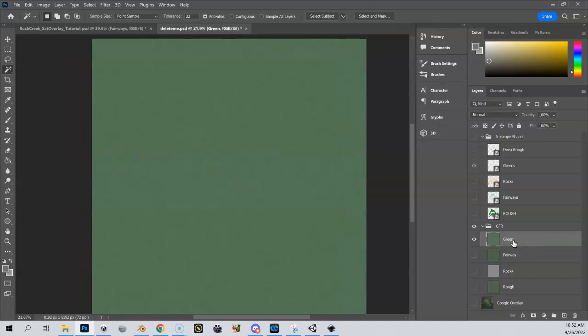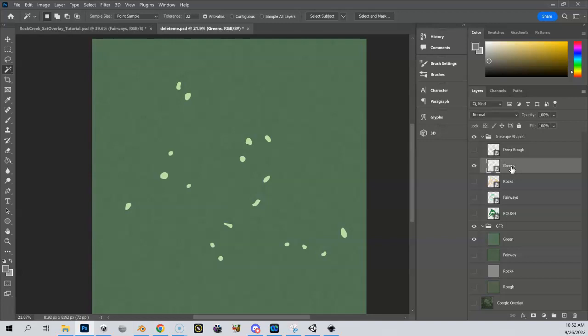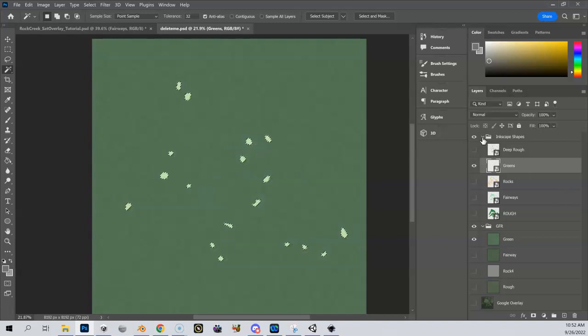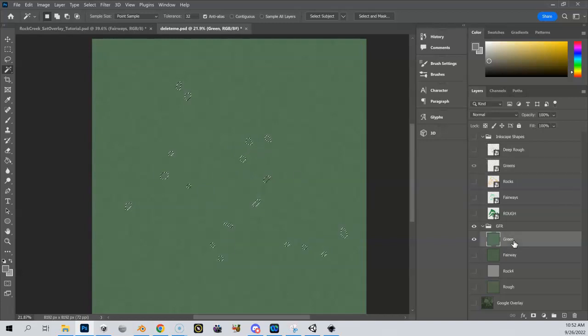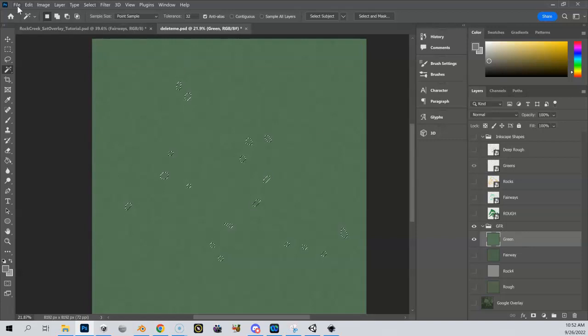So I'm going to show you now a different way to do this. Let me come back up here to my Inkscape shapes. Let me go to green, highlight that, magic wand tool again, and I selected all my greens. So all my greens are now in my selection. I can hide this, go down to my green again.